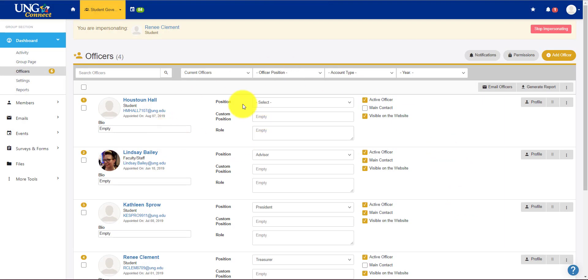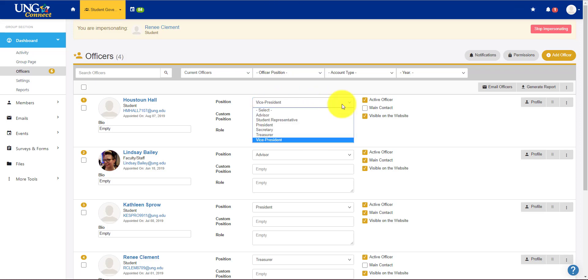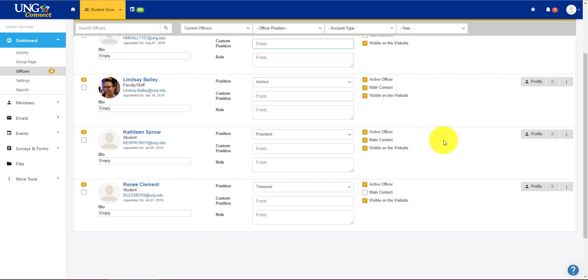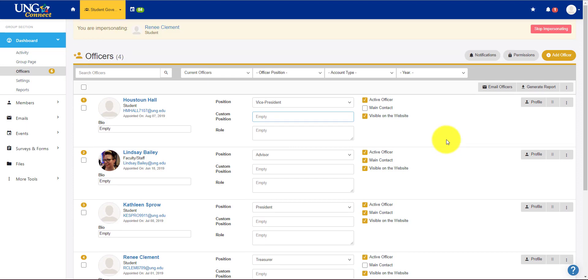Now when I added him, the position is blank. So I'm going to go click on vice president. So if you have different names for your officers, that's totally fine. You do not have to use this list. You can just do a custom position right there. And it saves automatically. You'll see there's no save button. So you're good to go.